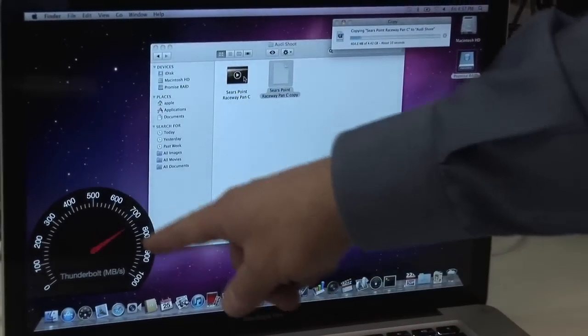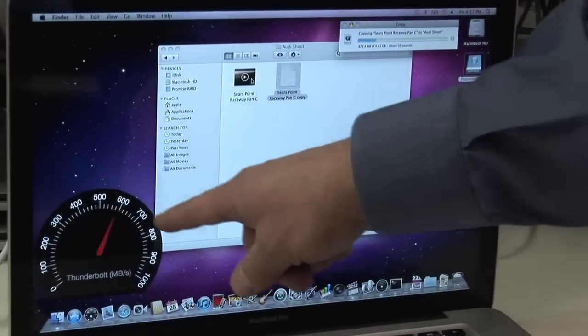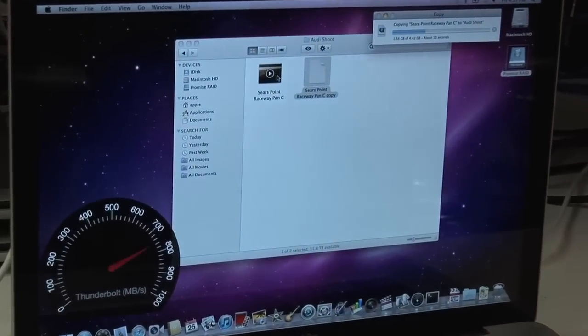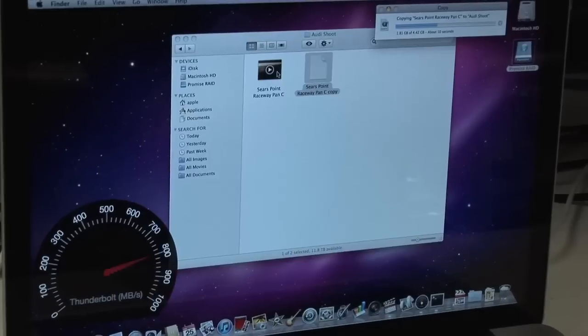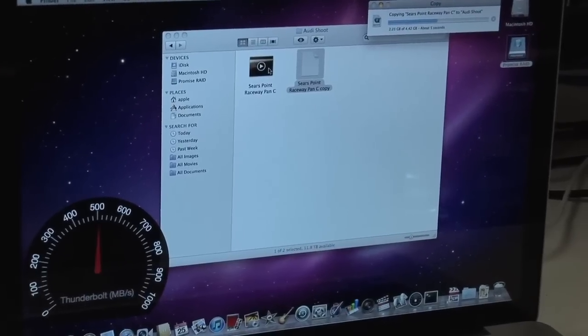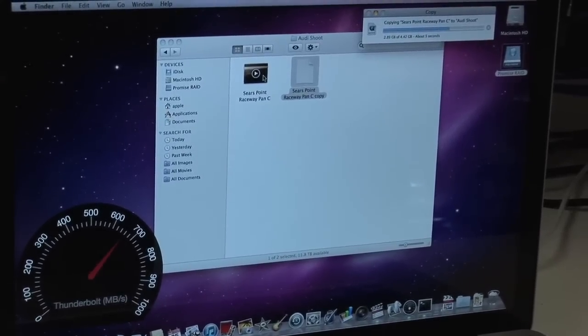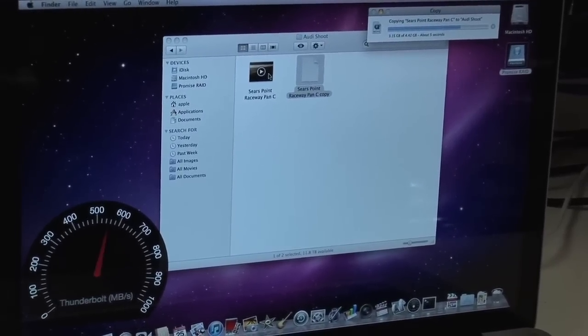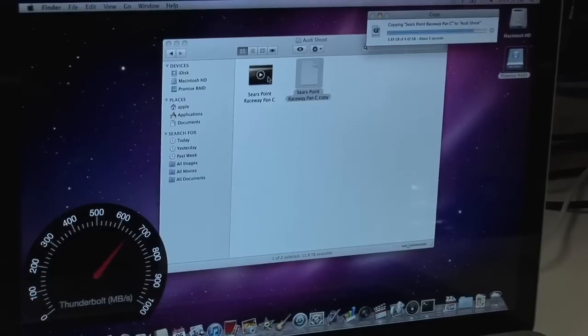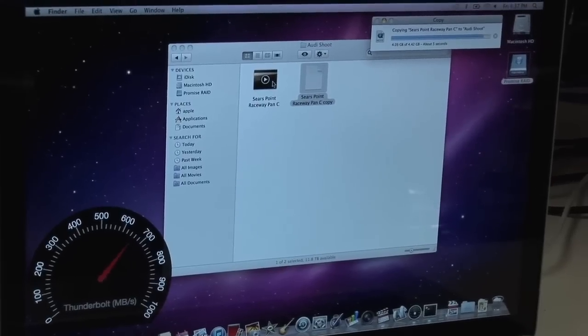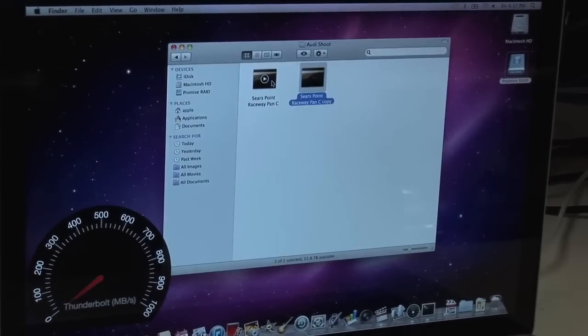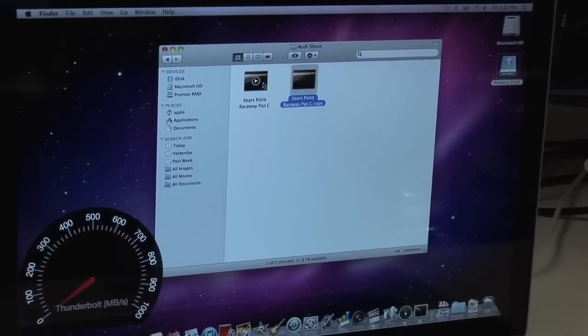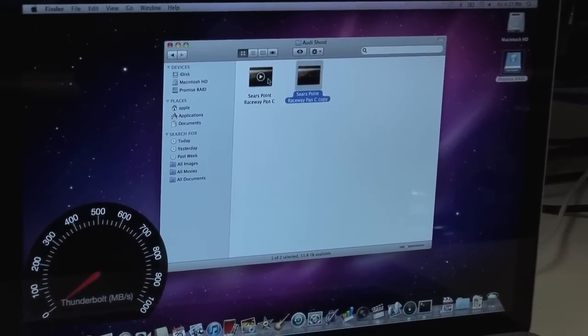So right now you can see the speedometer here is running between 600 and 800 megabytes per second as it's running the video into the laptop and then back out to the storage device on the same cable. And now you can see the four and a half gigabyte file is done in just a few seconds.